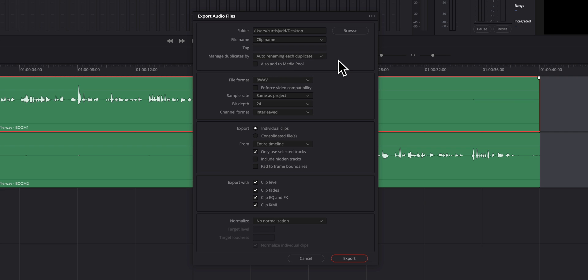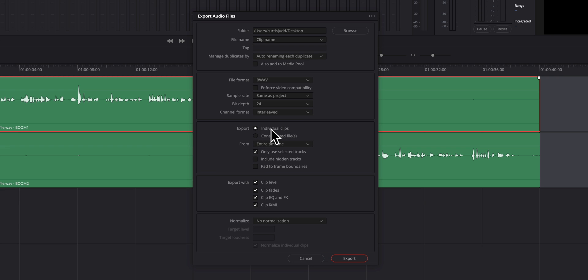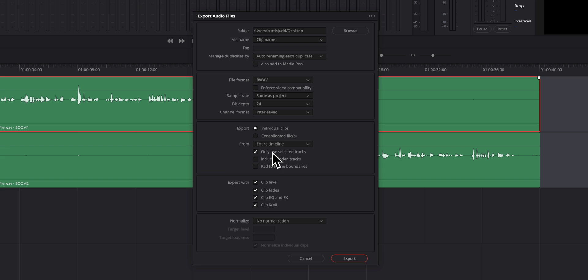I'm going to save it in B-Wave format, broadcast wave format. That's great. Almost any app will read that. I want to choose the sample rate, the same as a project, 24-bit interleaved. And here's an important one. I want to choose export individual clips. I want to do that so that each of these tracks is saved to a separate file. I want to choose the entire timeline. And in this case, I only want to use the selected tracks.